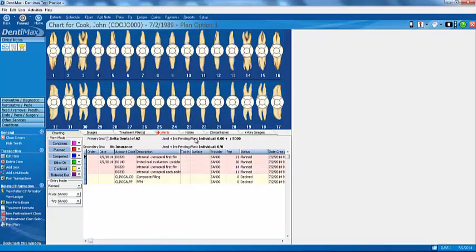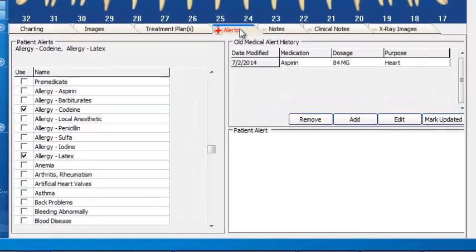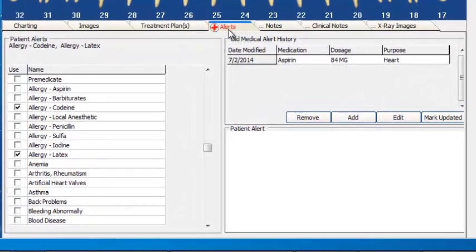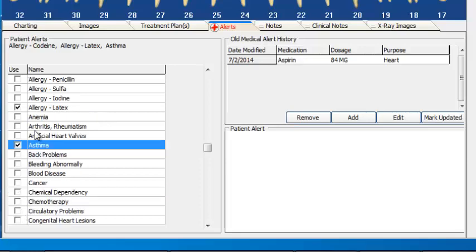This charting screen, as a clinician, is your home base. Most of the things you're going to be doing as a clinician are in this screen, including the alerts that popped up. If we want to change those alerts, you can see that appears in red. We might find out from our patient that they also have asthma, so we can add additional alerts right here on the fly.